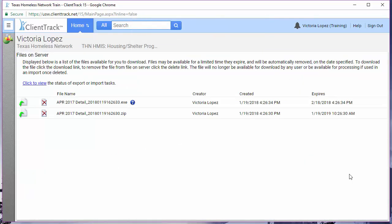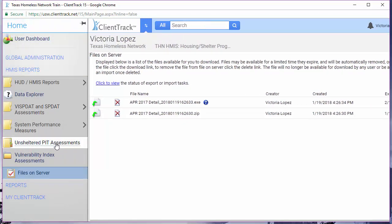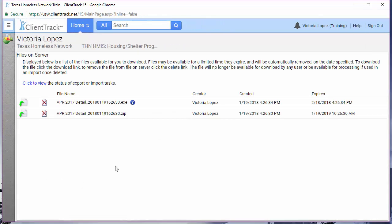You will be taken to the files on server page. Now you can already see here that I have my files, but typically these files can take an hour or longer to download. While the data is downloading, you can use the system as normal. You can come back to this page by clicking on the files on server menu option.